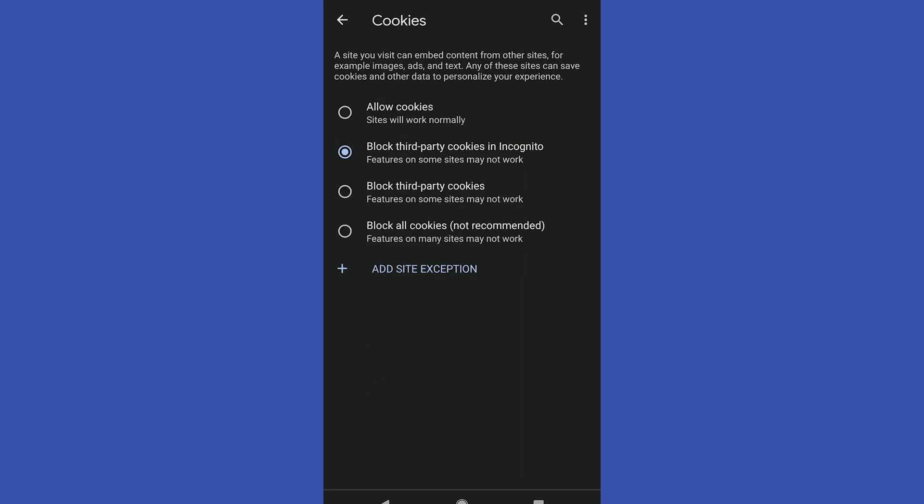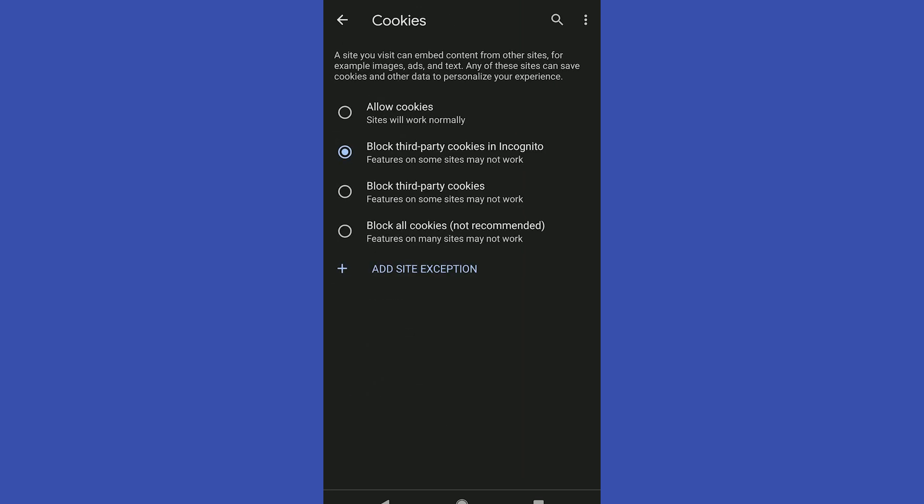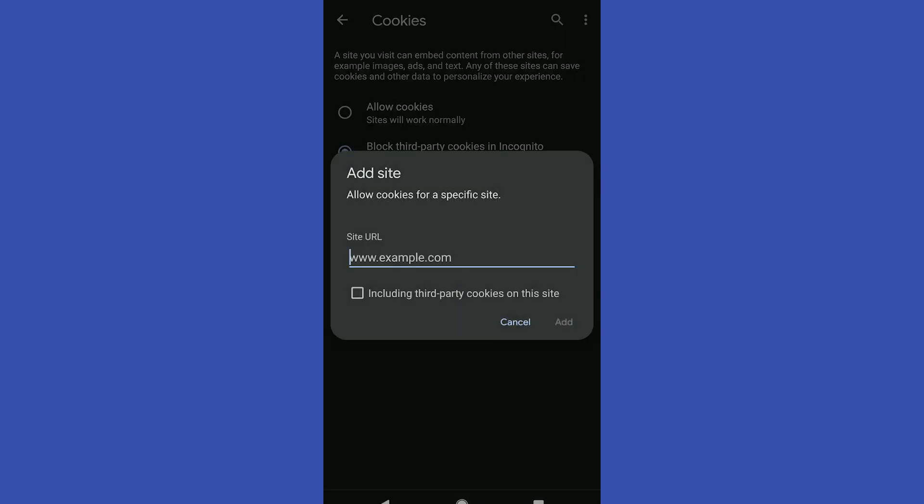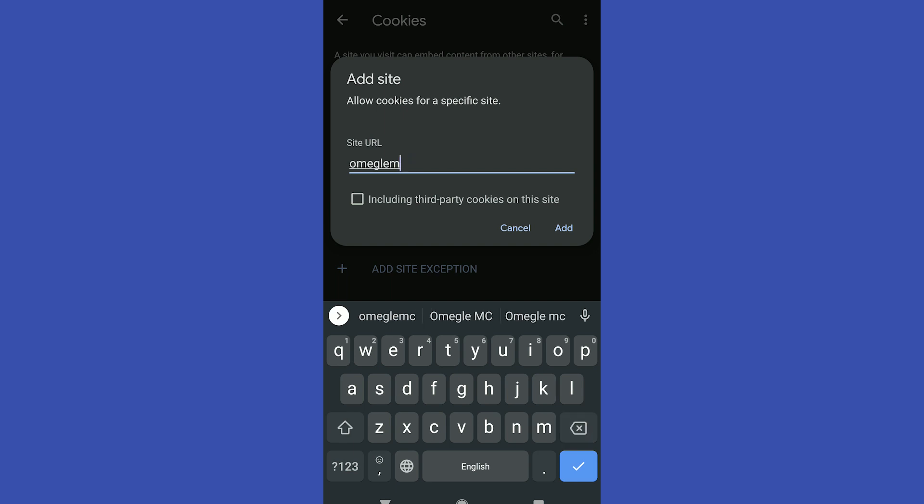Click cookies and click allow cookies. You have to add site exceptions and write down here omegle.com.